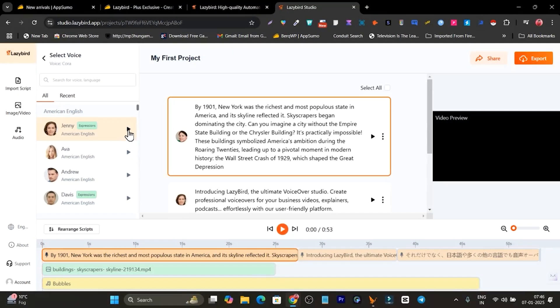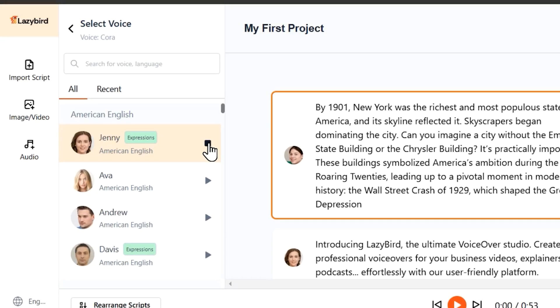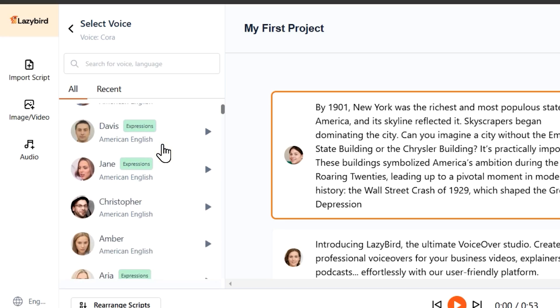Let me play it for you. Okay, it's really good. And the best part, it has all the really good countries' AI voice and accents available.